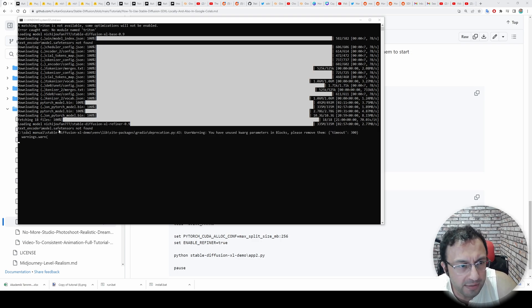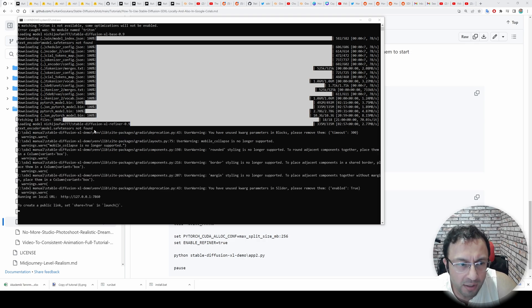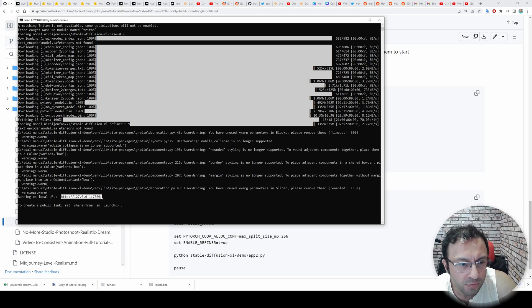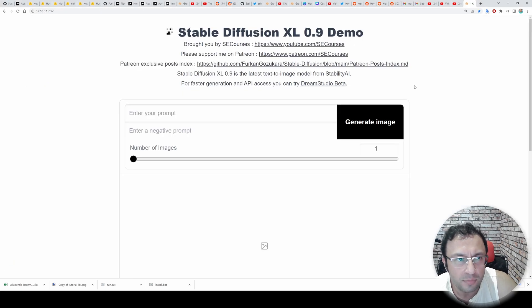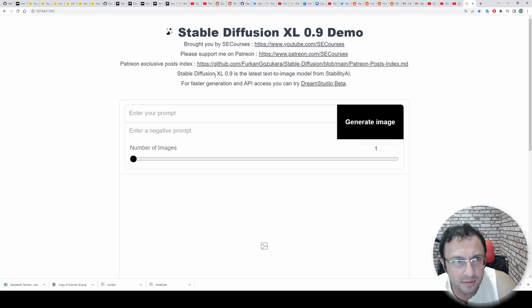Now it will start the application. You may also get model.safetensors not found. However, it is working. I don't know why it is displaying that. Now we need to open this URL, copy it, paste it into your browser. And here is Stable Diffusion SDXL application.